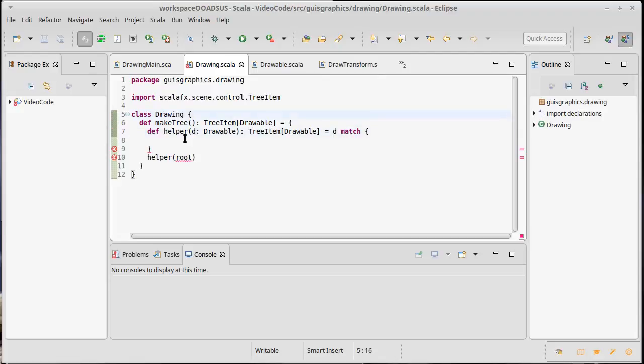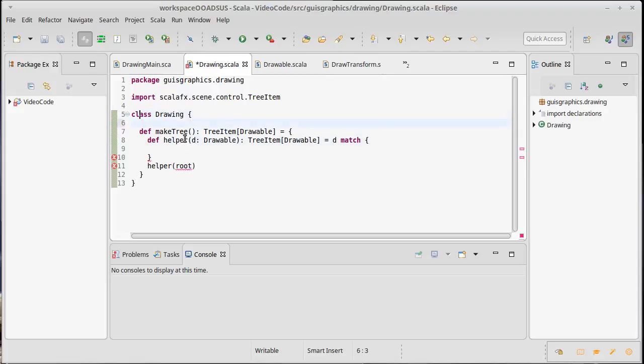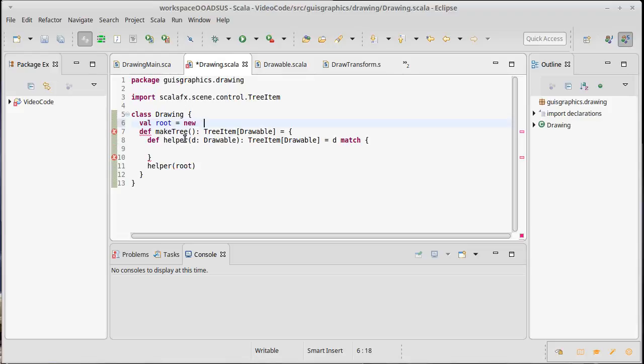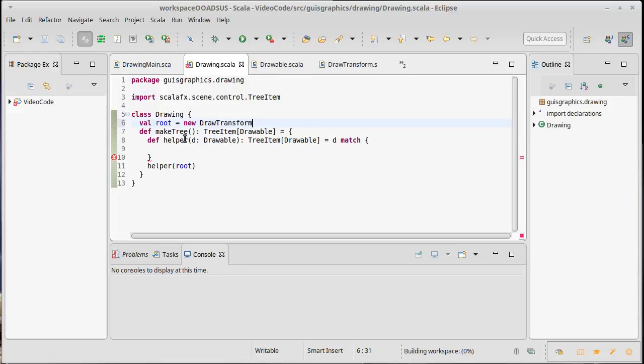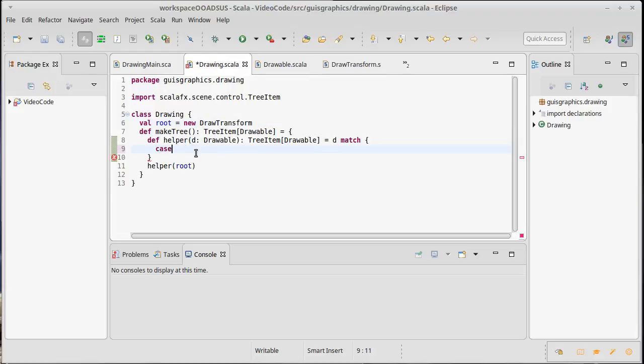Once we're done with this, we will just call helper on the root. Well, we don't have a root yet, but we need to define one of those inside of our drawing. So our drawing will have, let's see, I'll probably make it so it doesn't change, at least for now. So we'll have a val root is a new draw transform. Okay, that seems to be happy enough.